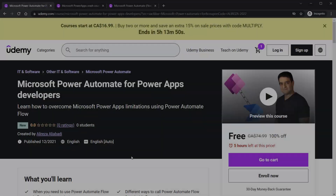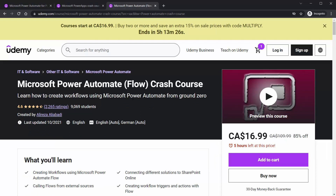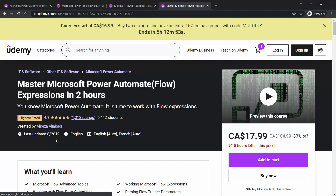One more reminder: this course is not going to teach you Power Apps or Power Automate. If you want to learn Power Apps, my course 'Microsoft Power Apps Crash Course from UI to Integration' is available. For Power Automate, I suggest 'Microsoft Power Automate Crash Course.' And if you really want to take it to the next level, look into 'Master Microsoft Power Automate Expressions in Two Hours' — that course shows you the internal side of Power Automate, and after that you can pretty much figure things out yourself.